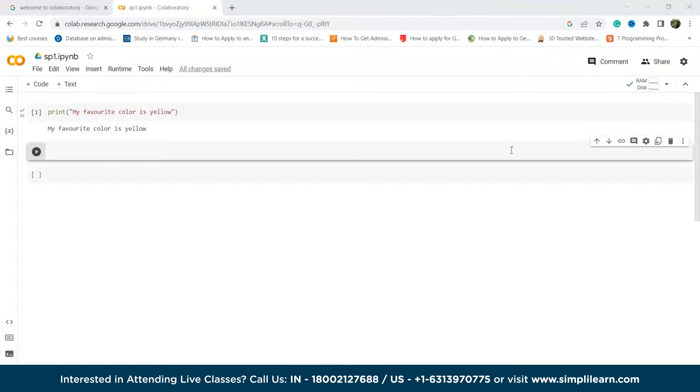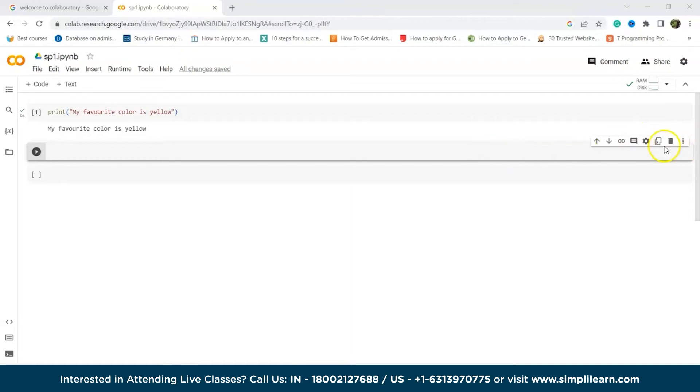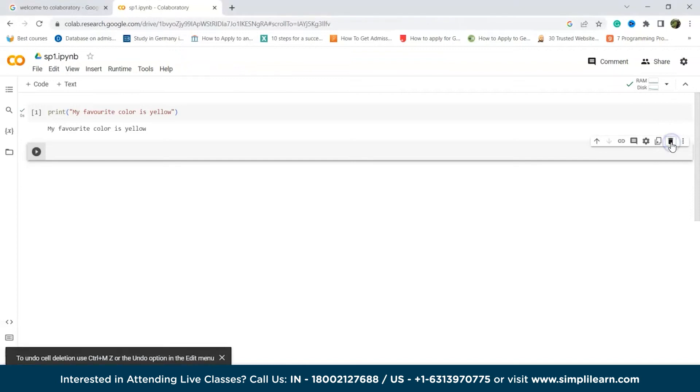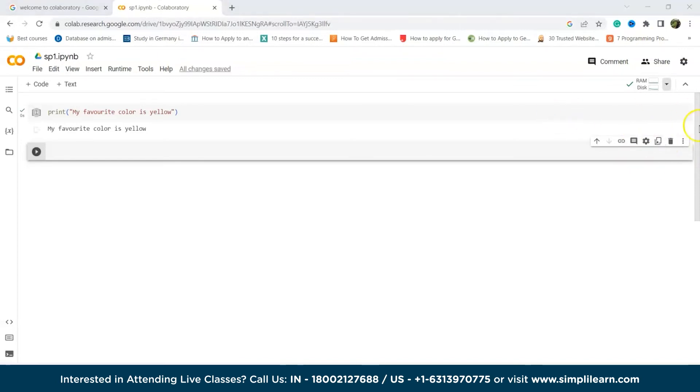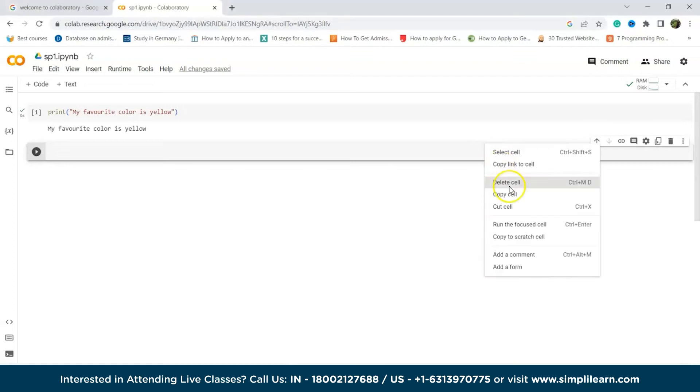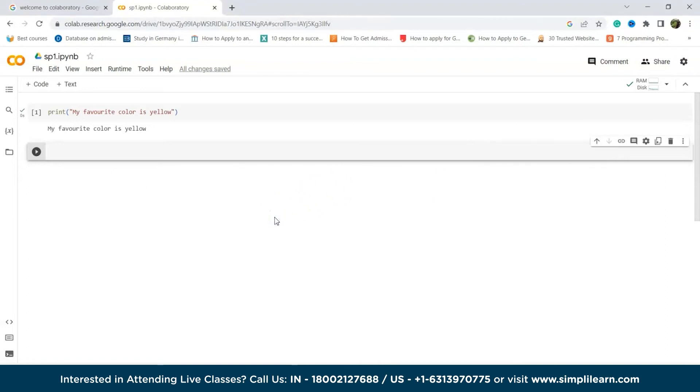Alright, now deleting the current tab. To delete the current tab in Google Colab, you can use the delete icon available over the top of the cell. This icon looks like a trash can and it will remove the selected cell from the notebook. This is the trash can at the right above corner of the cell. Alternately, you can also use the keyboard shortcut Ctrl plus M and D to delete the current cell. You can also right click on the cell and select delete cells from the context menu.